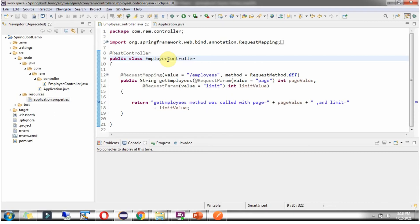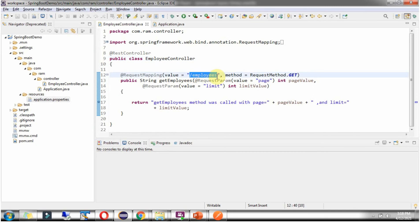Here I have defined a class EmployeeController which is a RESTController. And it has a getEmployees method. To call this method we have to send a request to this URI. The URI is slash employees. Also we have to send two parameters.